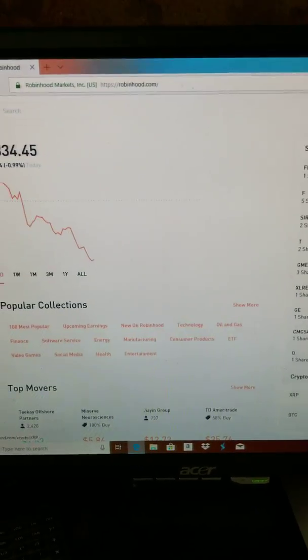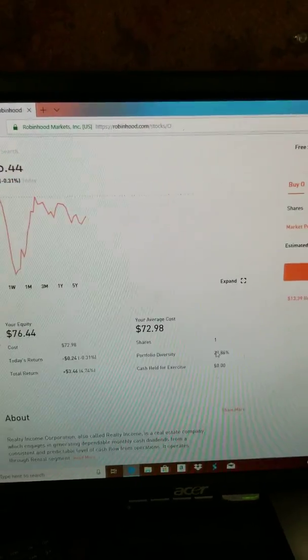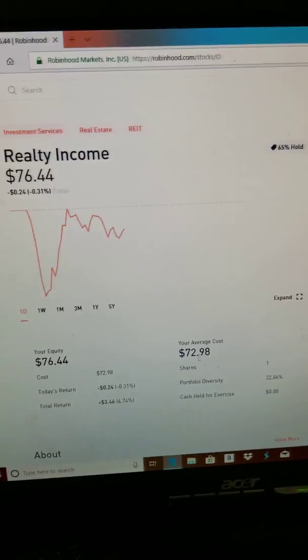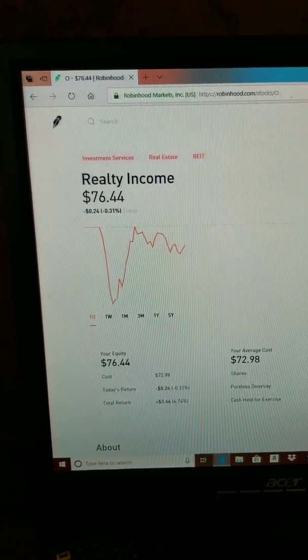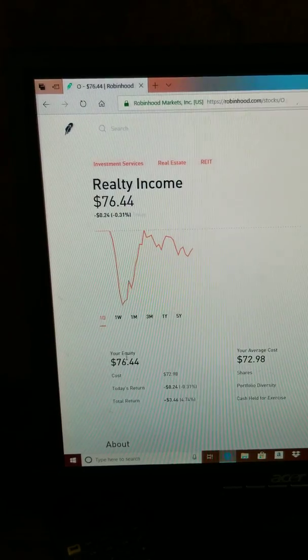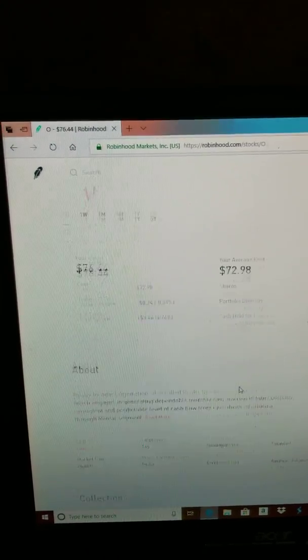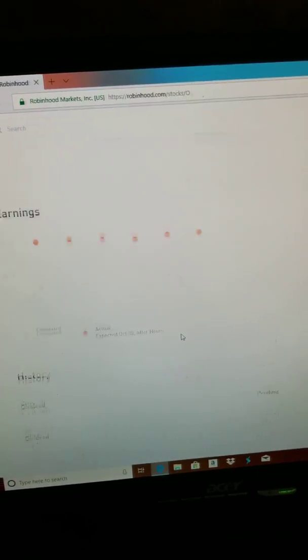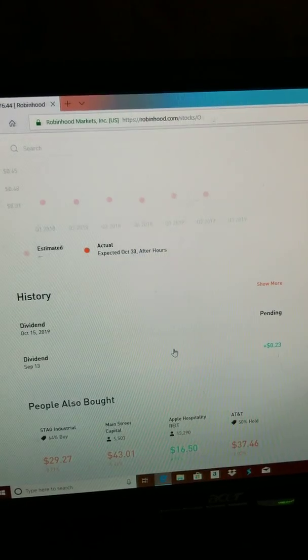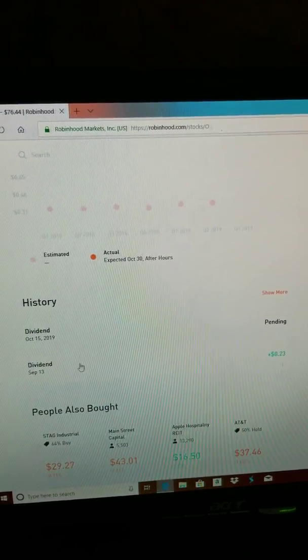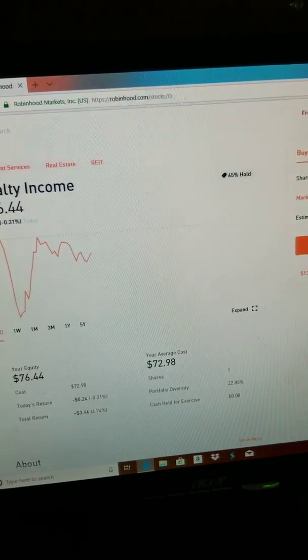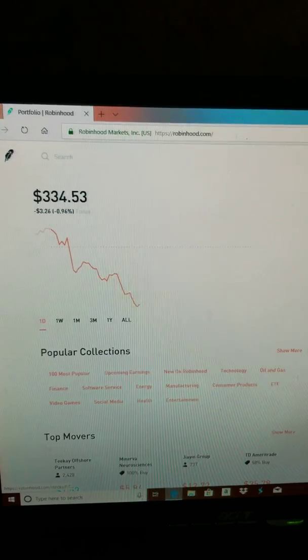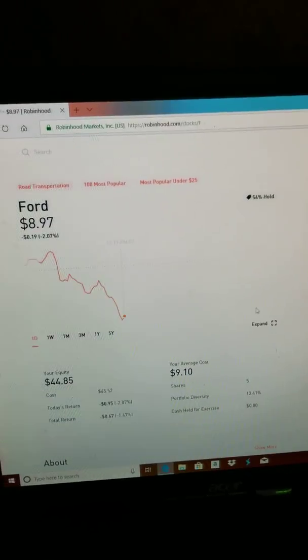So let's go here - Realty Income. I paid $72 for it and now it's worth $76. So you see, I've been paid on the 13th of September, I'm getting paid again in October.